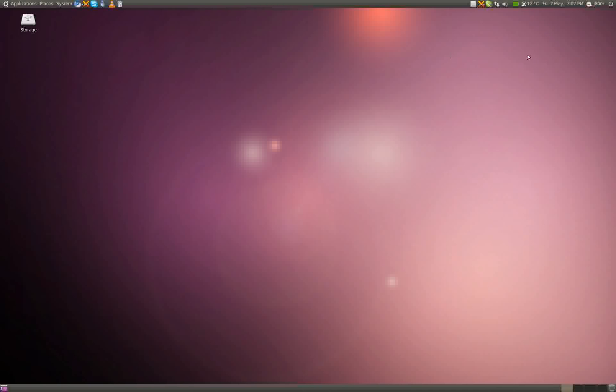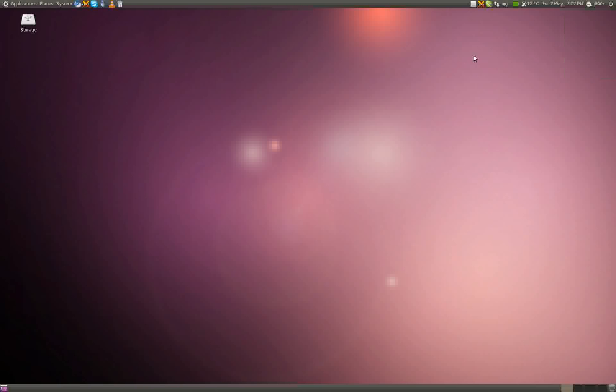Yeah, obviously, you've got your power here, easy to shut down and restart and log off. Basically, they're the only major changes.